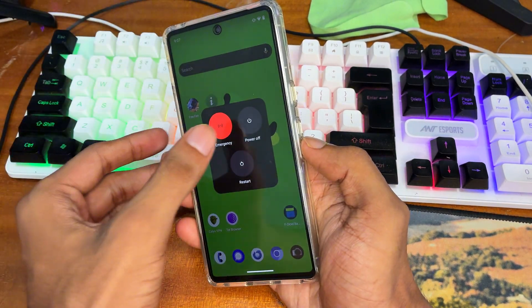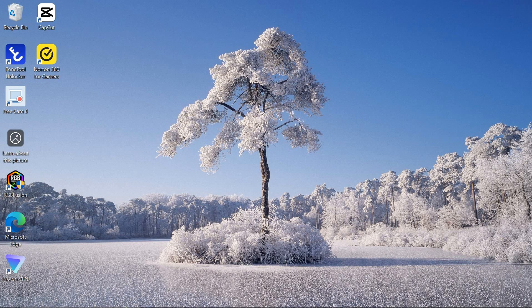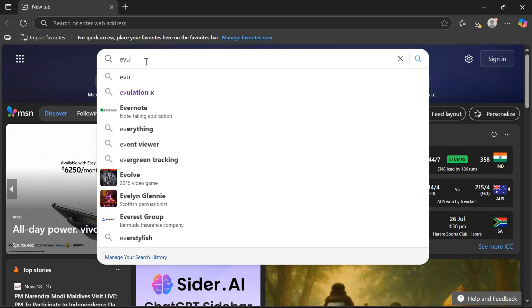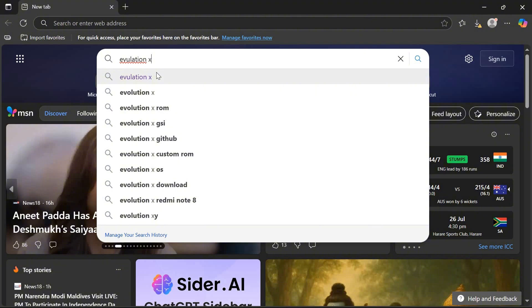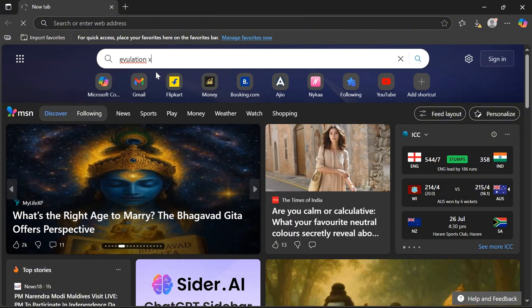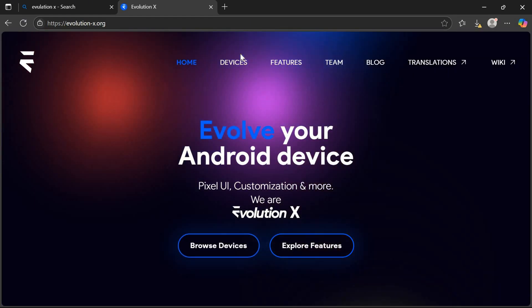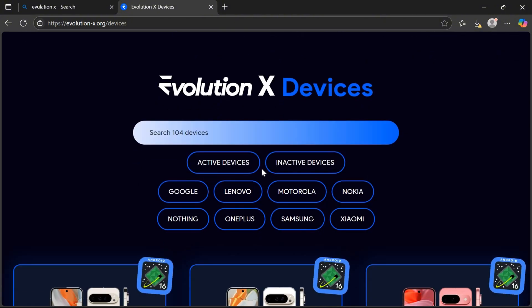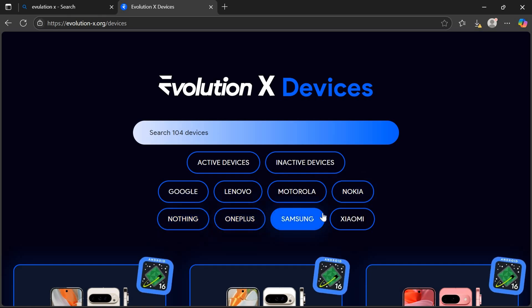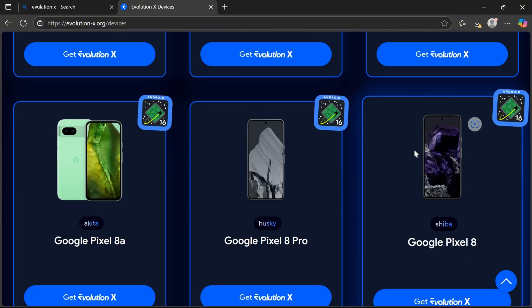First take a proper backup, then power off your phone. You have to download some software and files to your Windows PC or MacBook. Open any browser and search for Evolution X. If you want to install any other operating system, you can search for that instead. On the Evolution X site you can notice lots of devices listed — Google, Lenovo, Honor, Nokia, Nothing, OnePlus, Samsung, and Xiaomi. Since I have a Google phone, I select my device model.